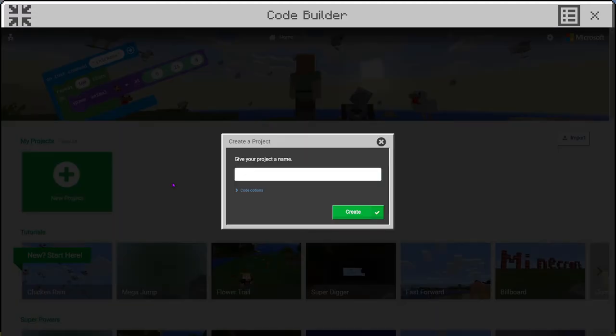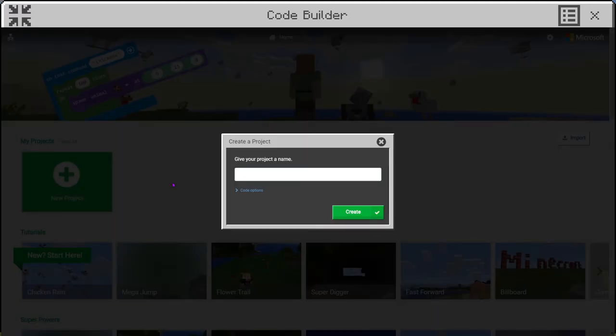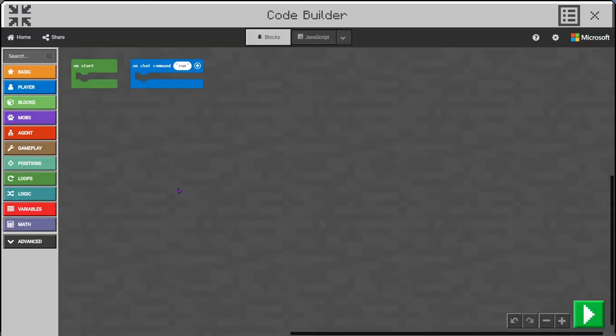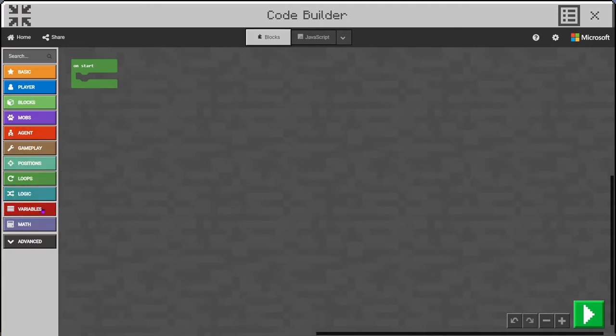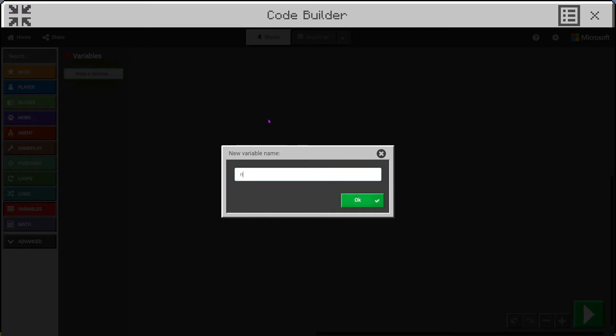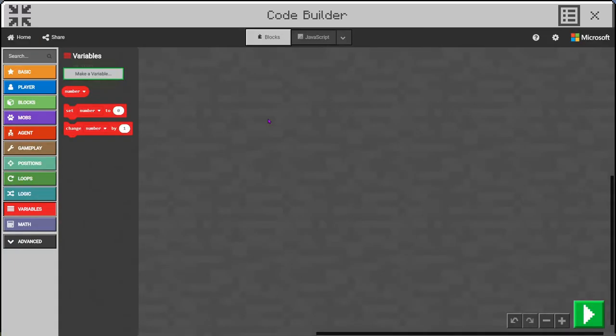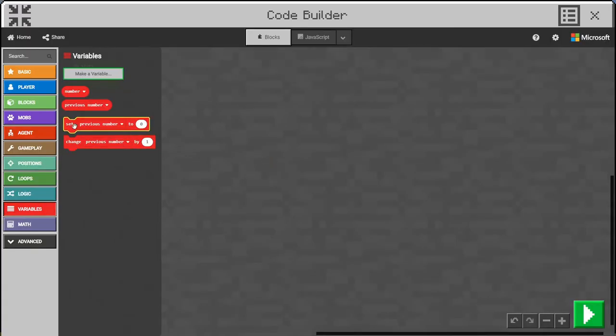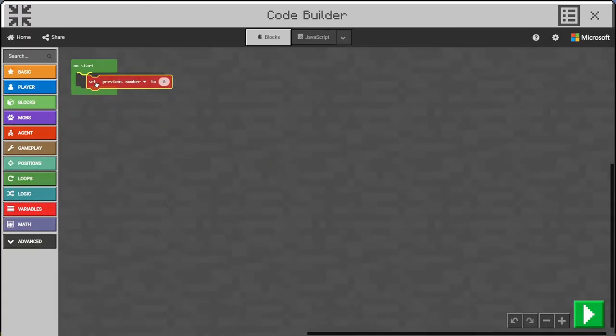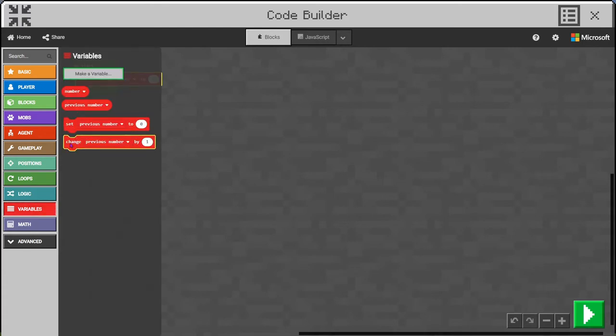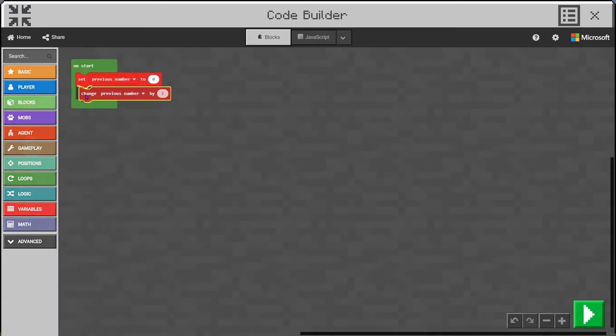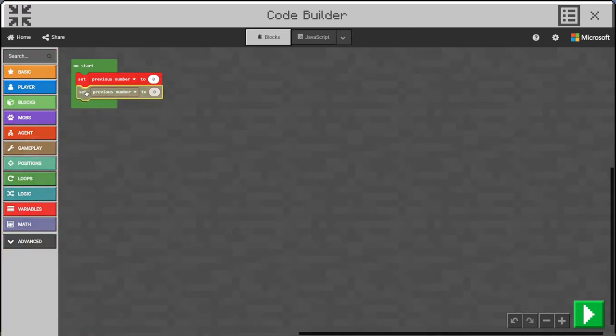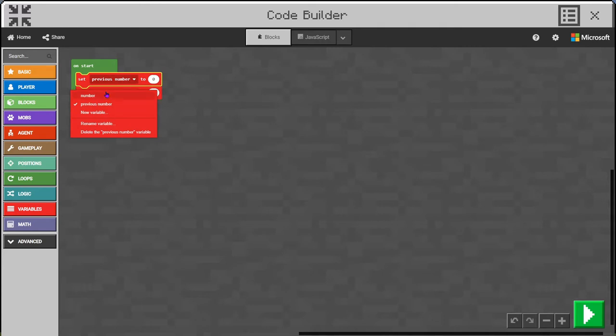Let's create a new project and call it Fibonacci. For this we'll need a couple of variables. We'll make a variable called number and a variable called previous number. We'll start out by setting previous number to zero and setting the number to one.